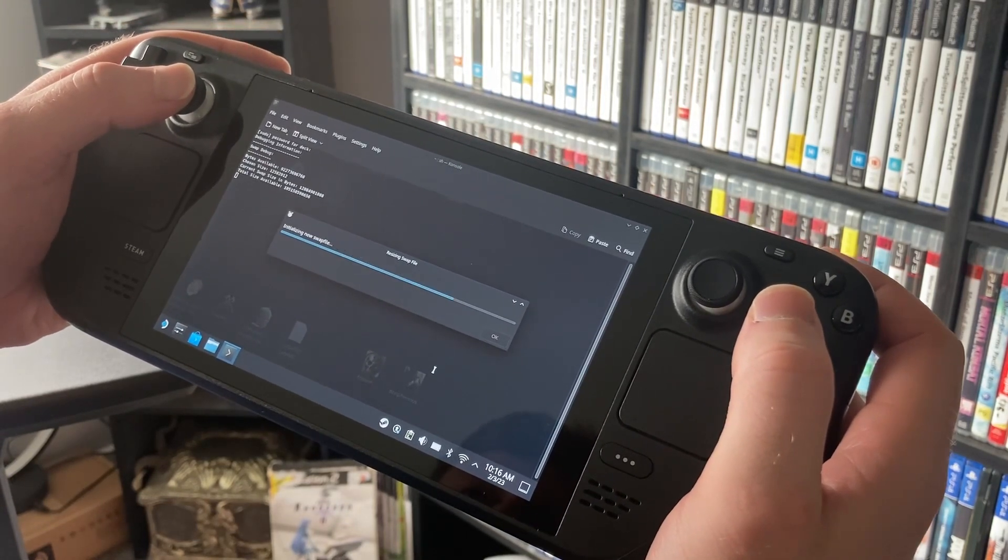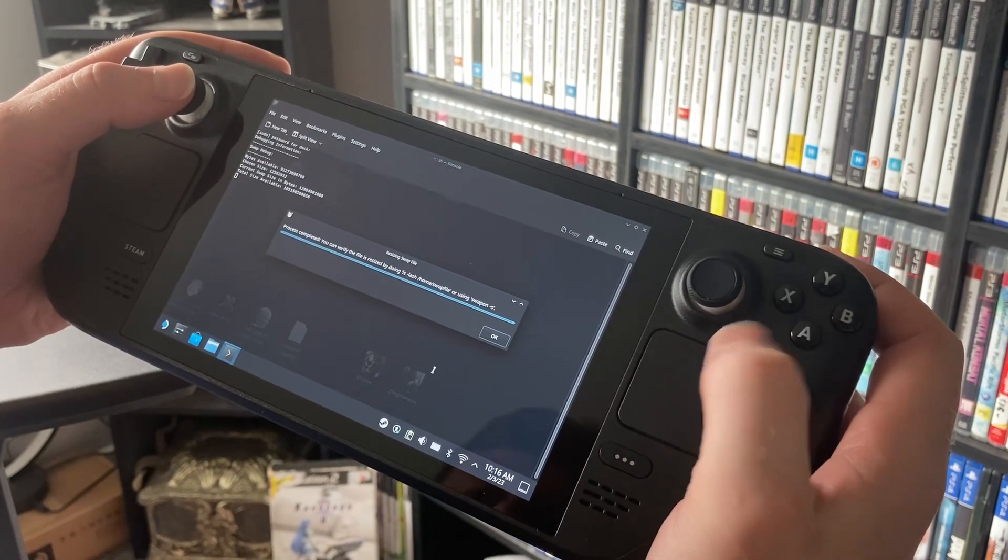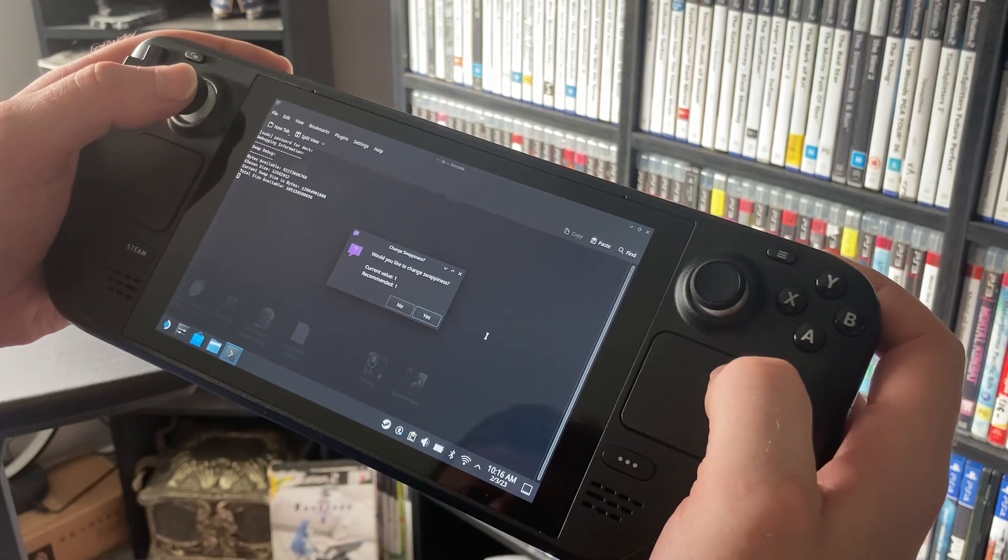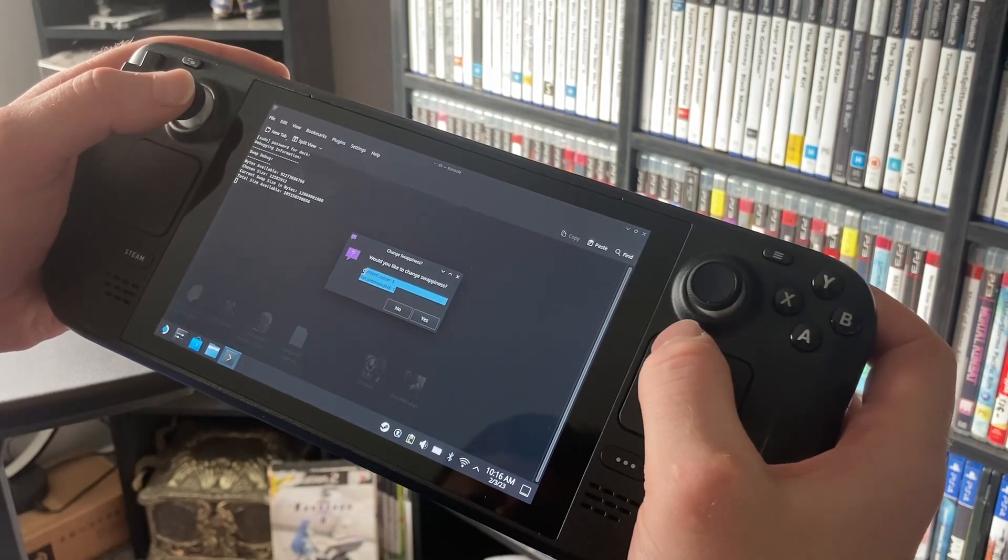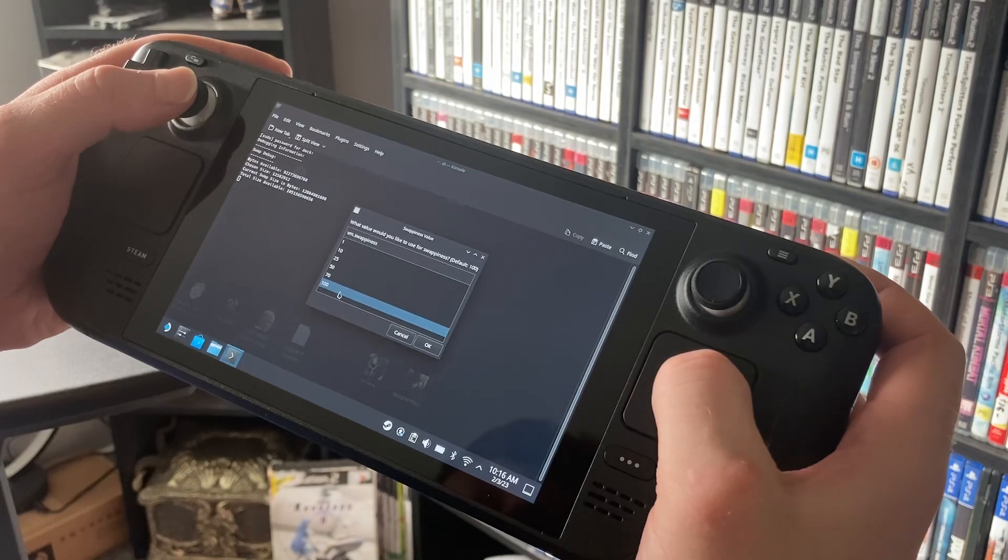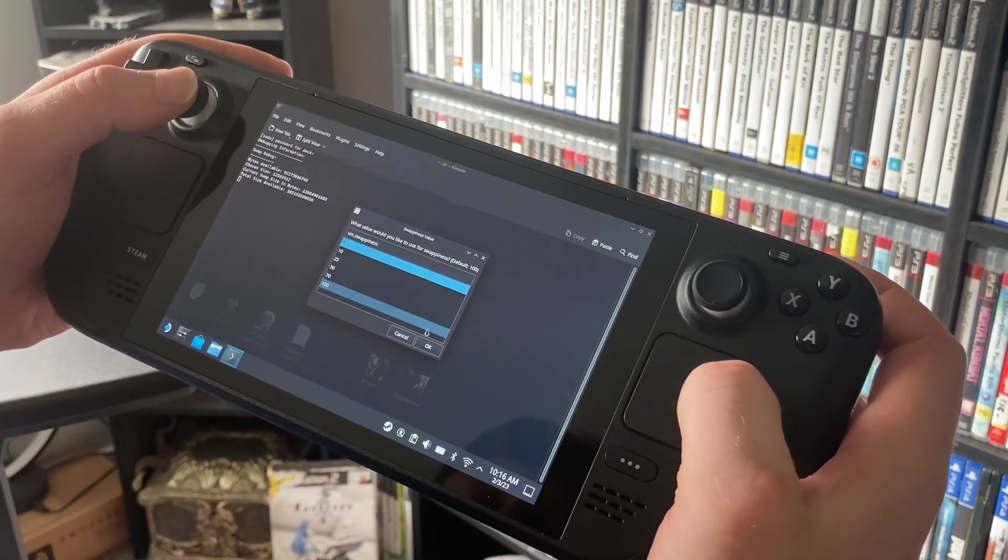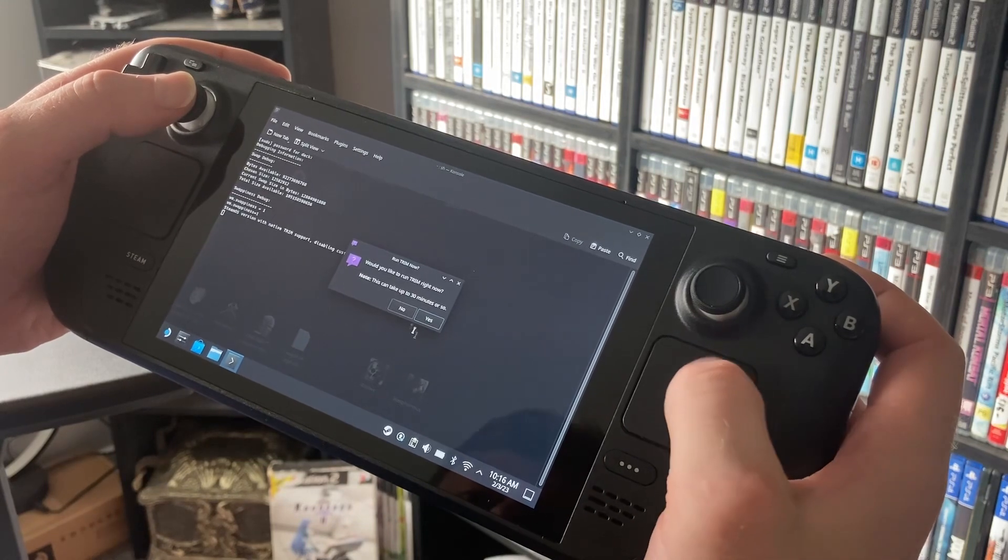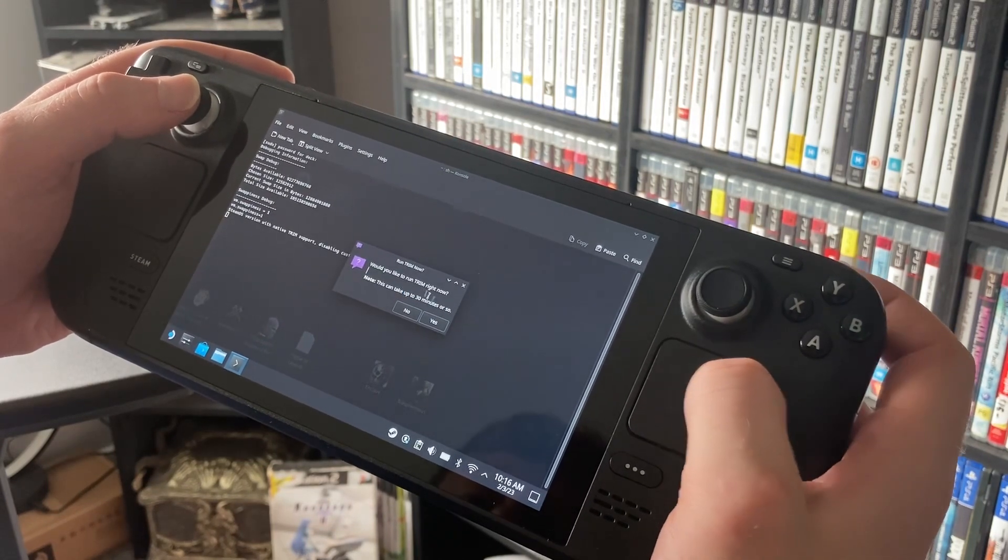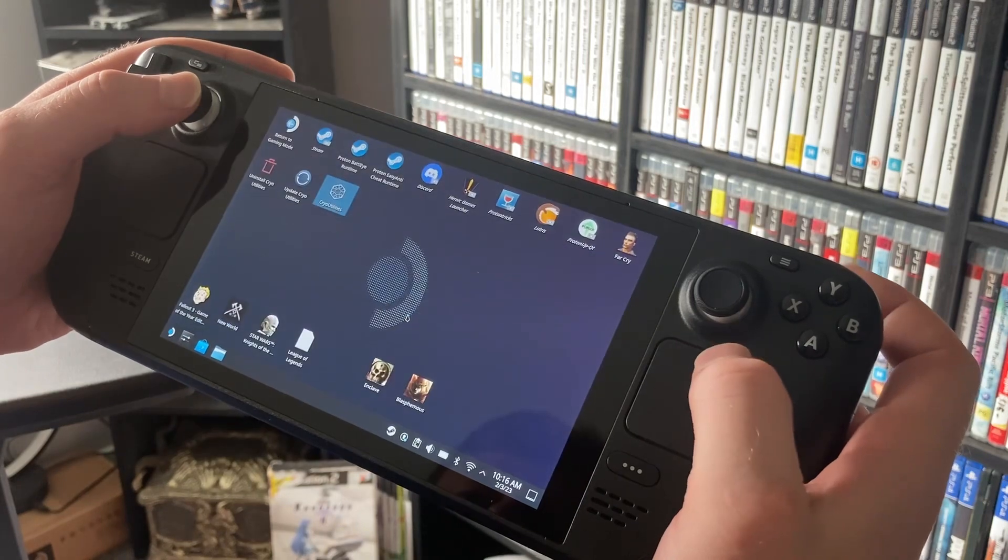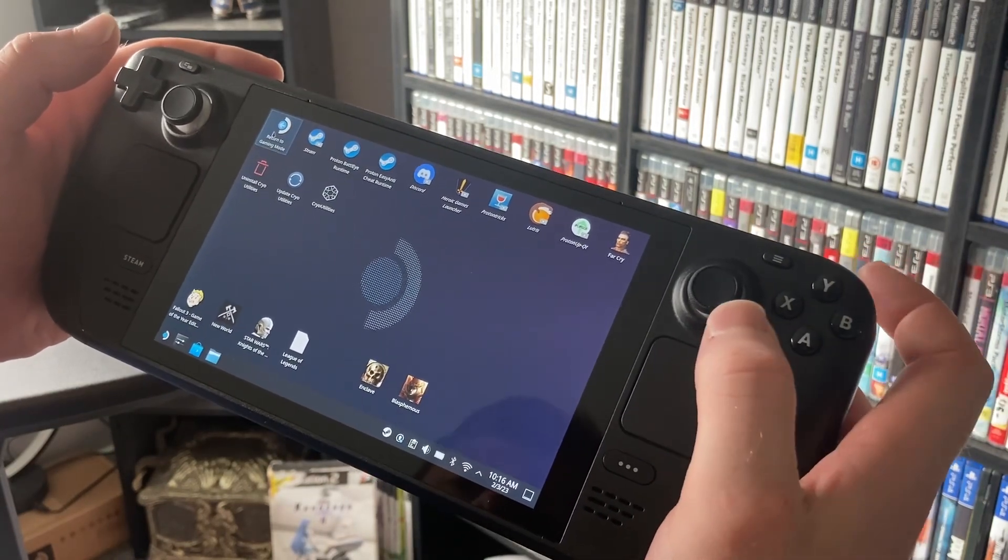It'll ask you, and it'll do its little thing where it goes through. It takes a couple of minutes, nothing too major. Once it's done it'll ask you to change your swappiness. Default is 100 but they recommend you change to 1, so that's what I've put it on.